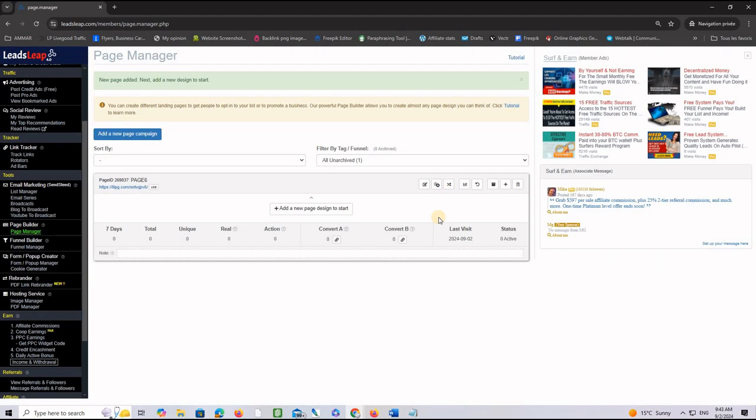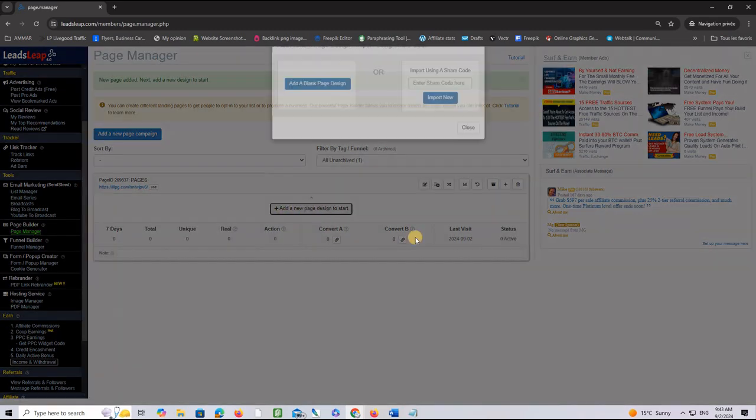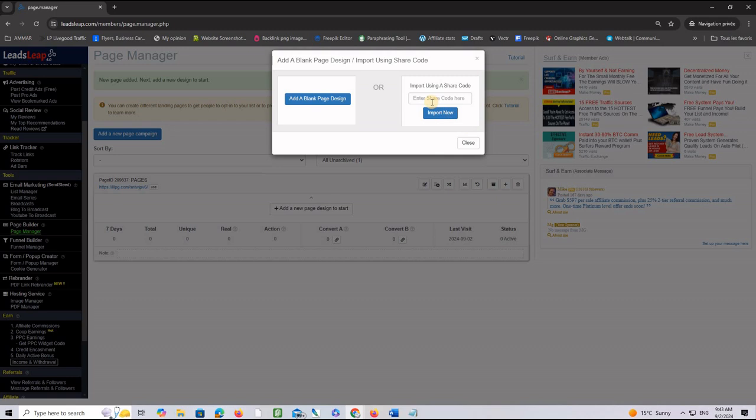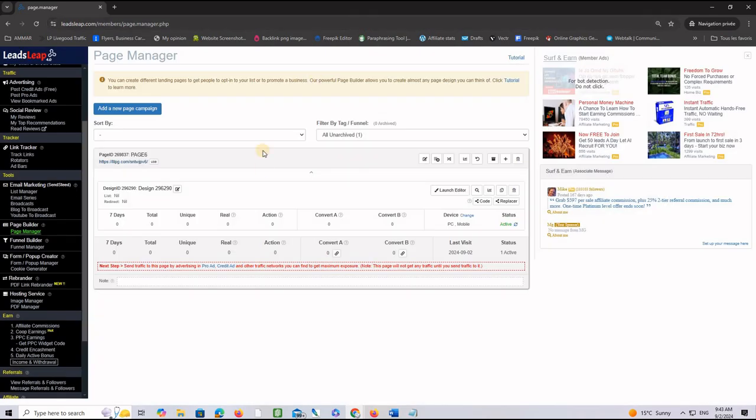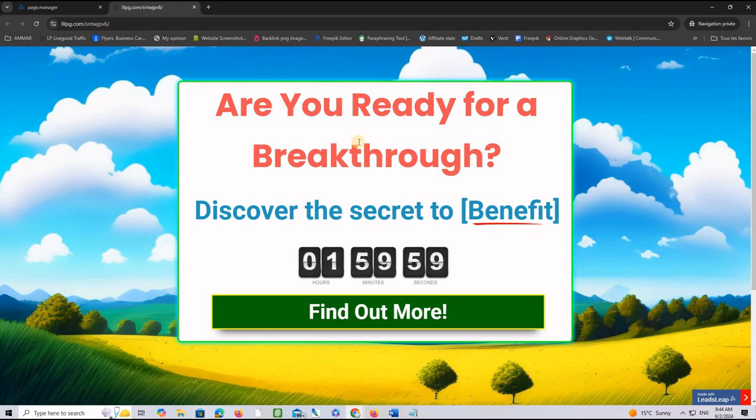And to import the design of that page, of course, you need to click on this button Add New Page Design and then you paste the share code for that specific page in this spot here and click Import Now. This is exactly what I just did and as you can see, I have a page already imported and if I want to test it, I click on the link of that page and as you can see, I have exactly the same copy of that page.